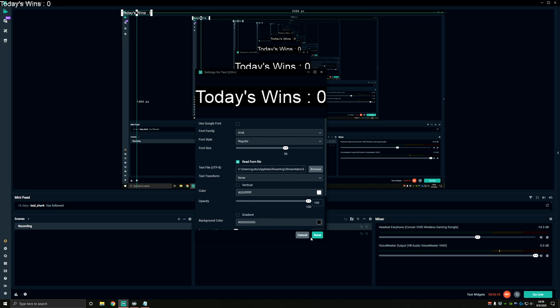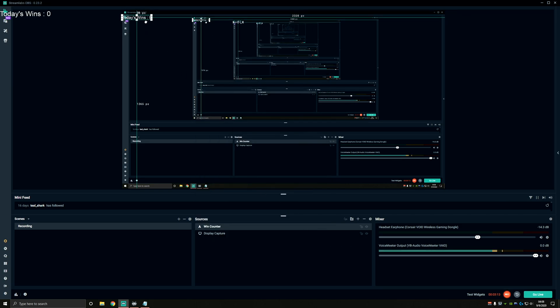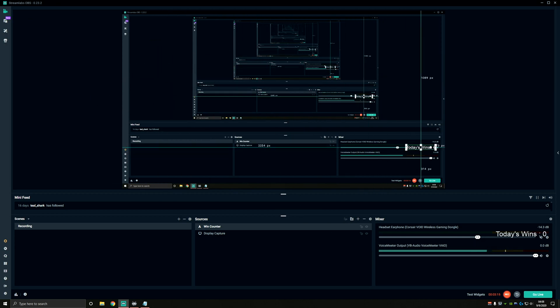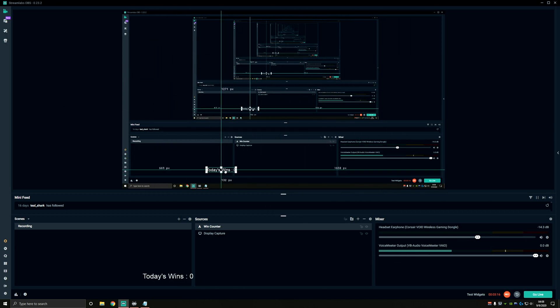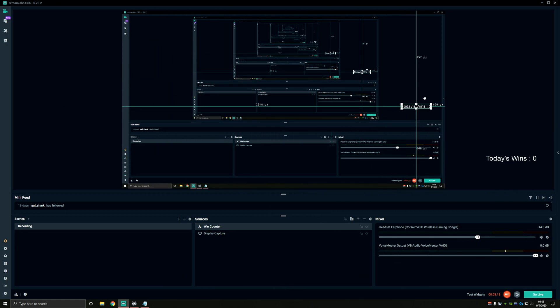Click done here and we have a nice win counter that can move around our scene displays for all of our viewers to see. You can place that wherever you'd like and you've got a win counter now.